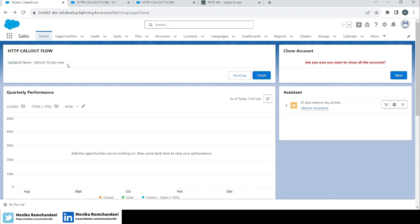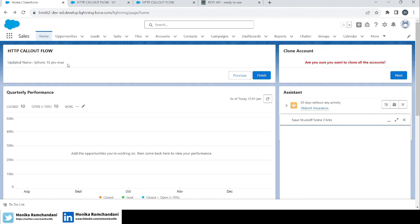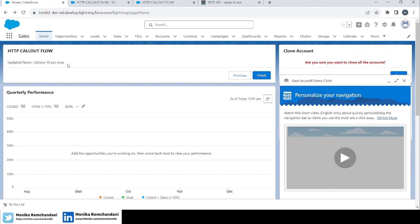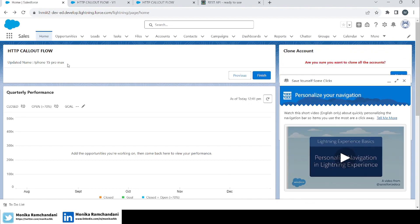With the PATCH method you can partially update an object — if you want to just update the name, or just update the price, or any other single attribute, you can do that using the PATCH method. Now let's dive straight into the editor and create a flow.